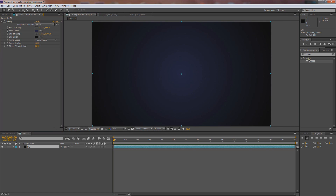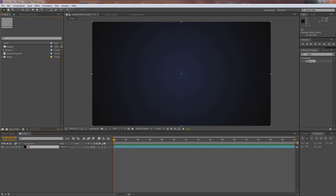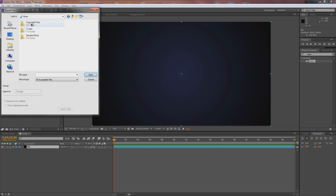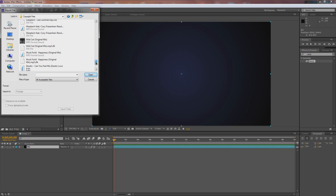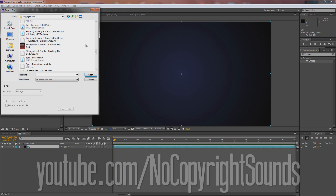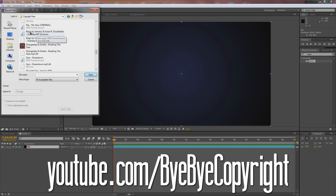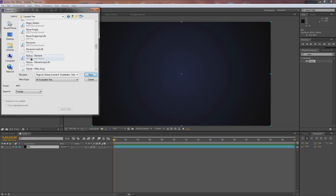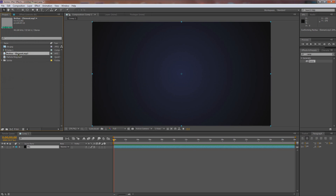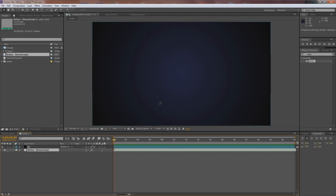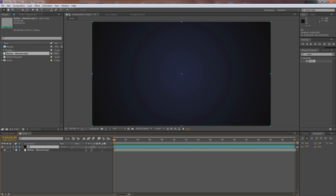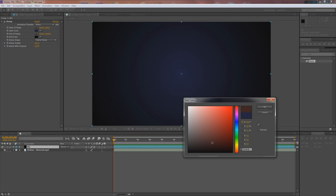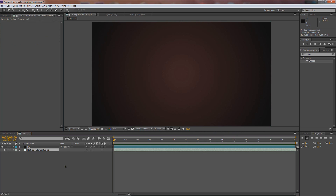Now we want to find the song we want to use. I have a folder in my music folder called copyright free. Everyone's been asking where I get this stuff — there's a place called No Copyright Sounds on YouTube, and also a place called Bye Bye Copyright. As long as you include the link to these songs in the description, they allow you to use them with no copyright asked. Let's use Noxu Element. Now I'm going to drag and drop this below the BG. Let's go to the BG and actually make it from bluish to a reddish. If you hit zero, you can listen to the music.